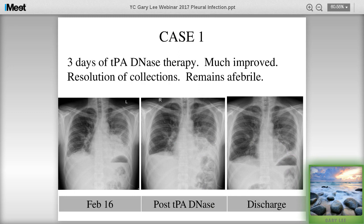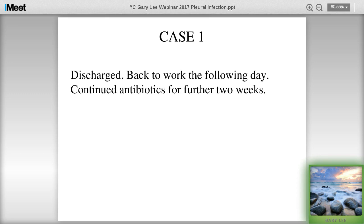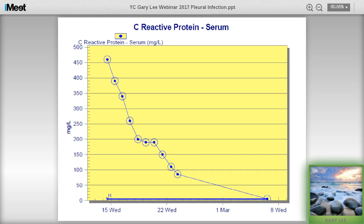Our first patient had three days of TPA and DNase with very nice clearance of collections. He became afebrile, CRP settled, and he was discharged. He was back to work the next day and continued oral antibiotics for two more weeks. His CRP chart showed: chest tube drainage and antibiotics made significant improvement but then plateaued, and three days of TPA and DNase produced a dramatic improvement.